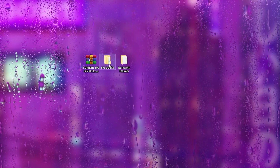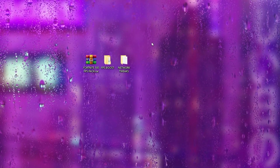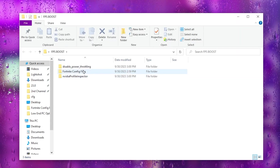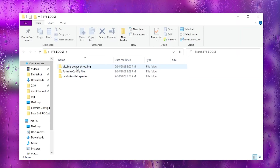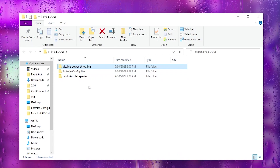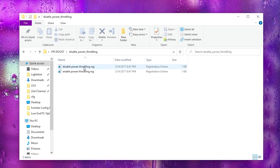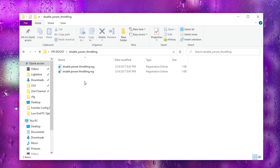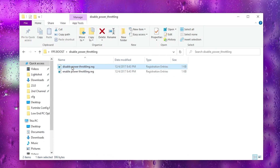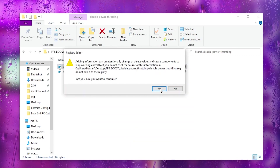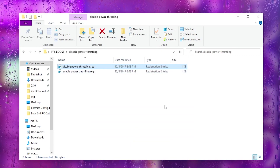Inside the extracted folder you will find an FPS Boost and Network Tweaks folder. Open the FPS Boost folder and inside you will find Disable Power Throttling, Windows Config File, and Nvidia Profile Inspector for optimization and boosting your FPS. Open the first file, find the two registry files, double-tap on Disable Power Throttling, hit Yes, and click OK.